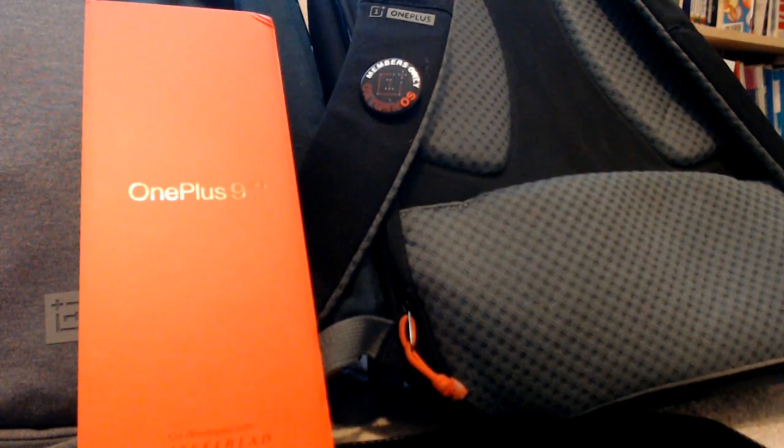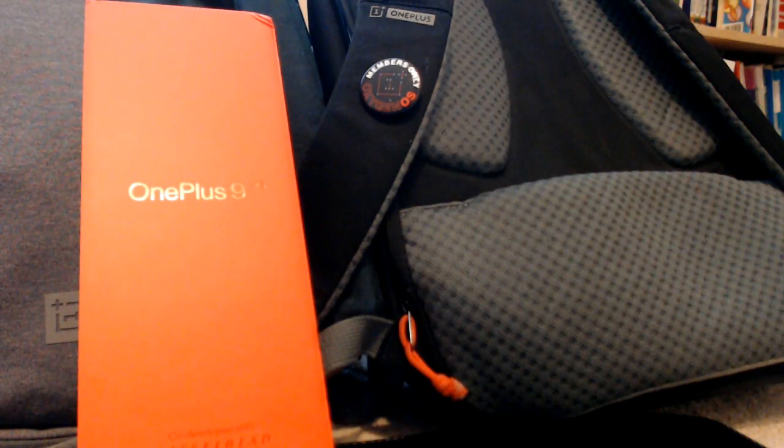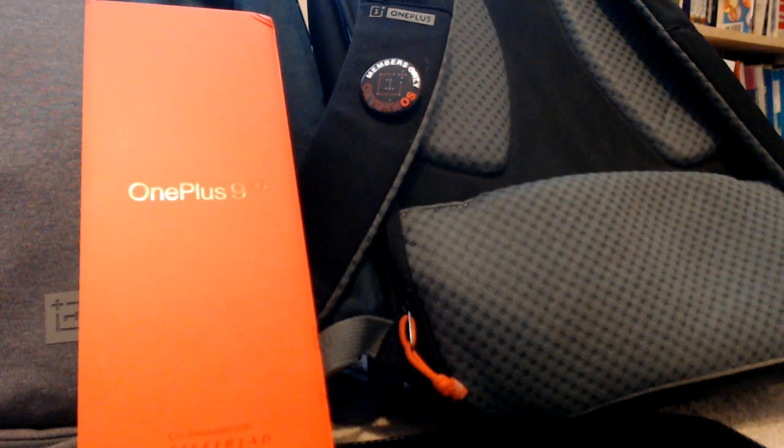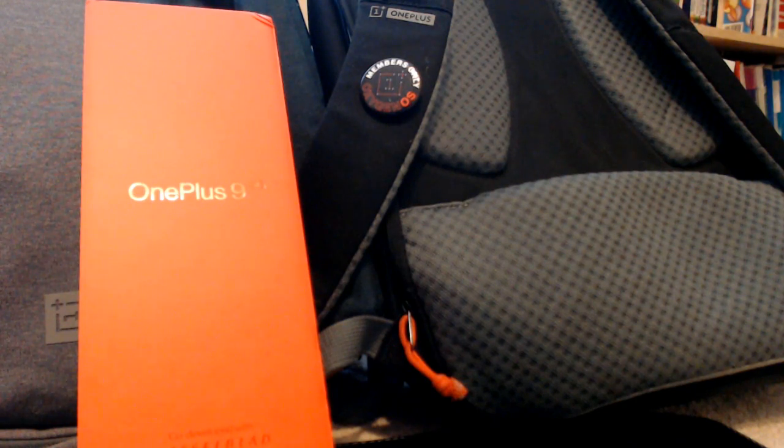Welcome to the Lions Review. Today I'm just going to do a quick unboxing of the OnePlus 9 that arrived.